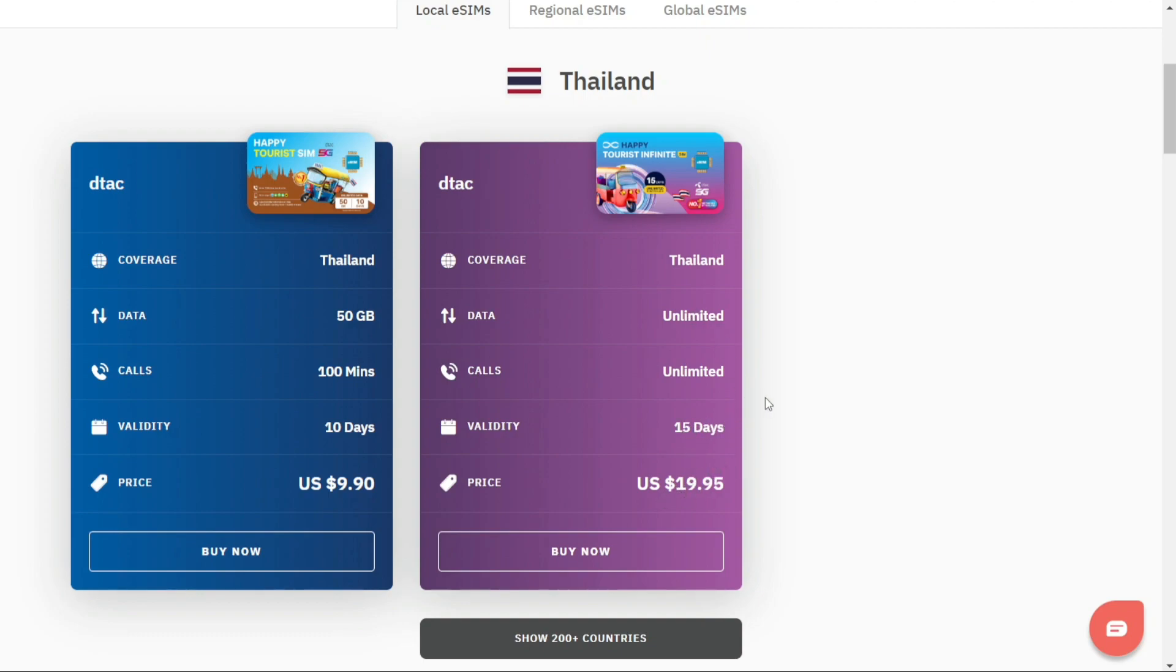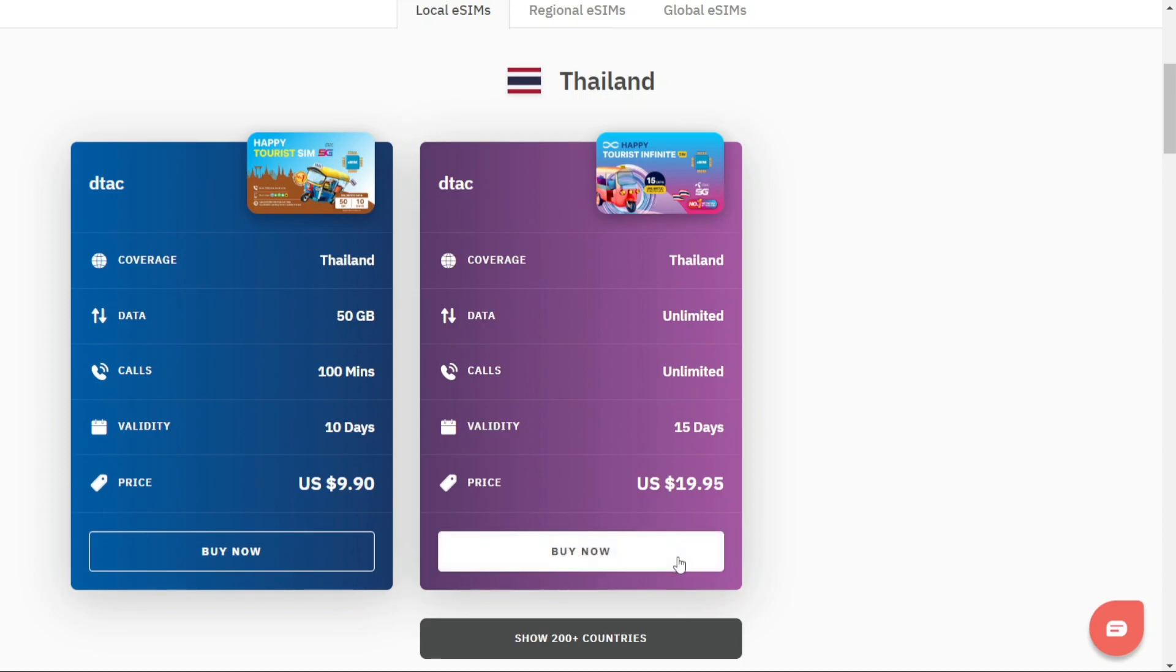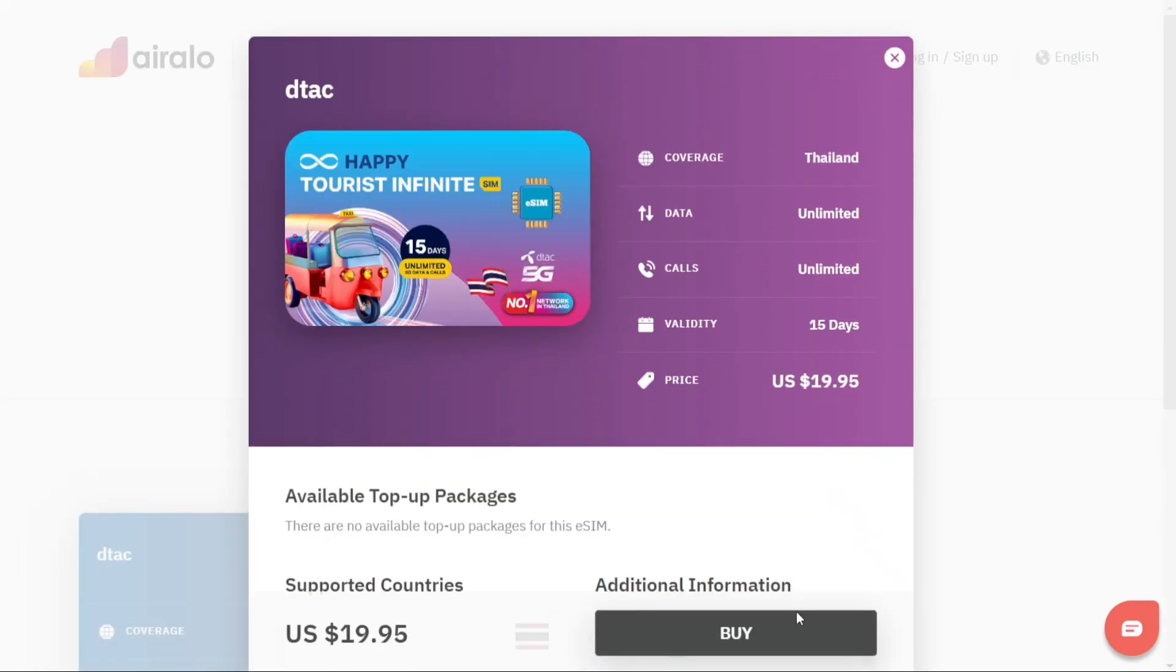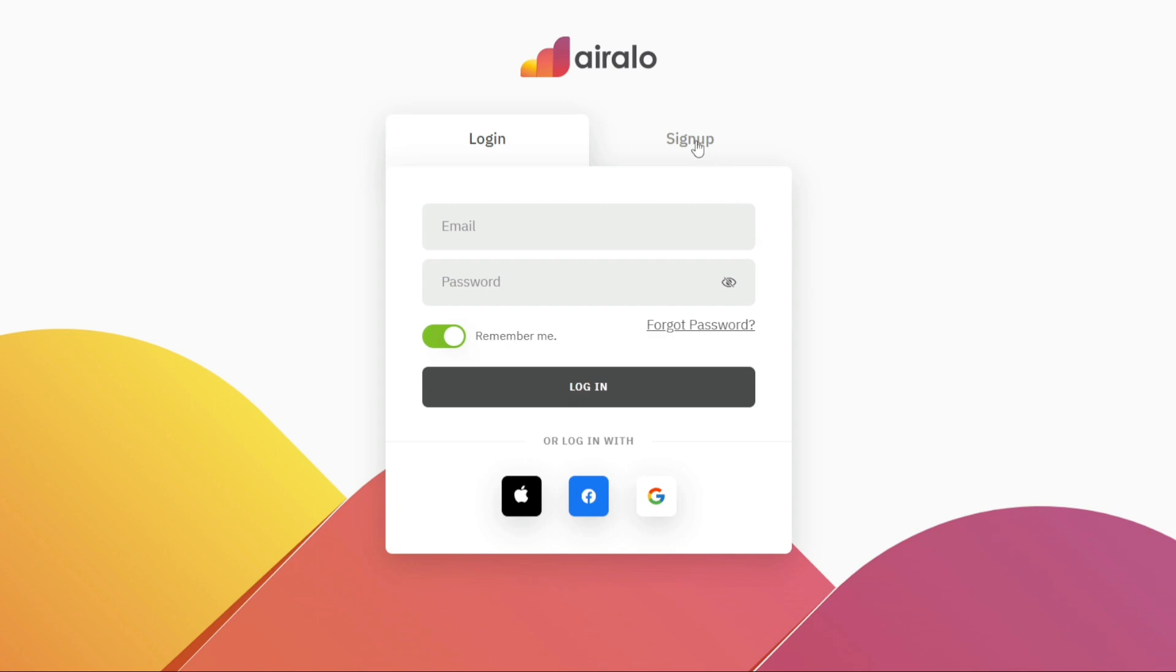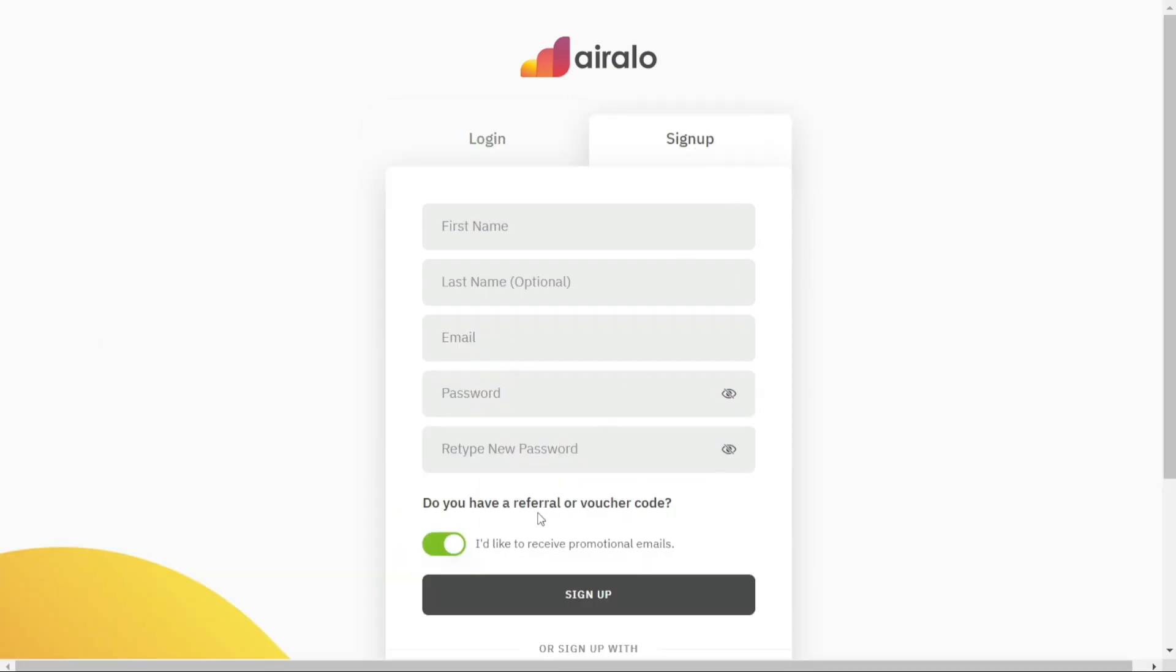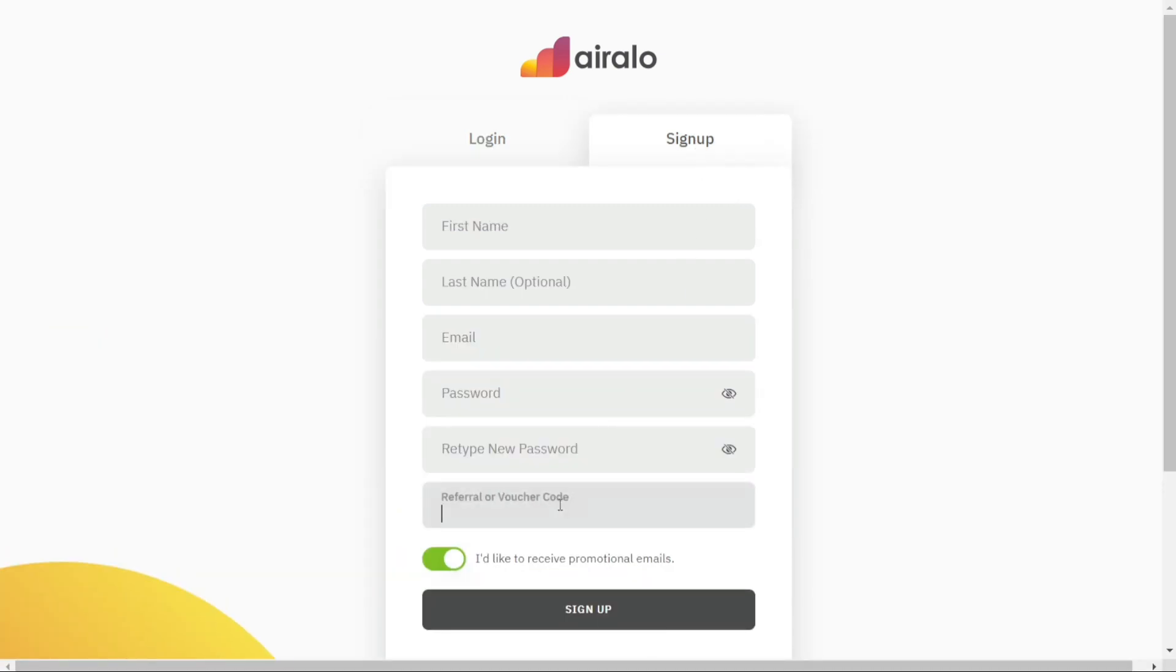Don't miss out, click the link in the description and apply my code for an additional discount. So Erilo is definitely winning the comparison compared to Maya Mobile. Maya Mobile is still great, but this is something that Maya Mobile can't even compete for.